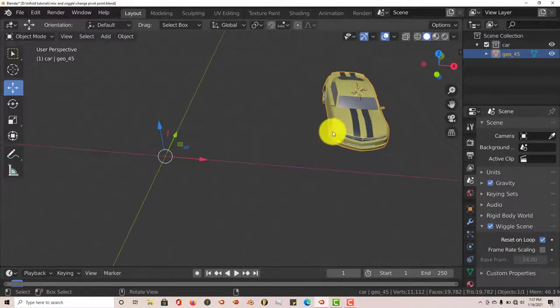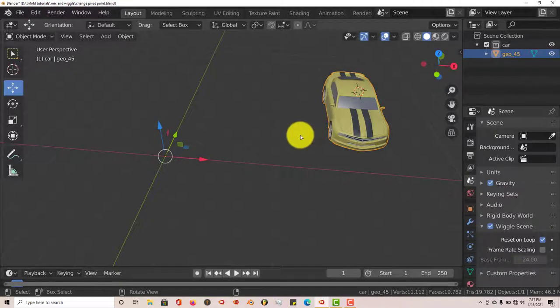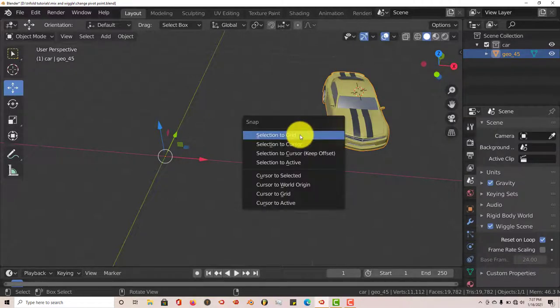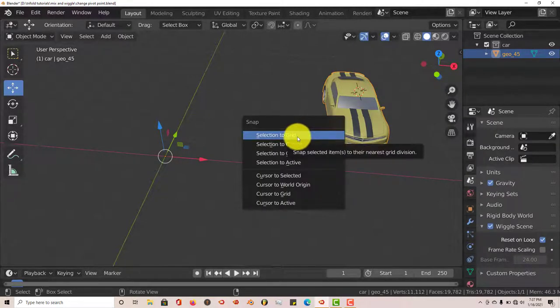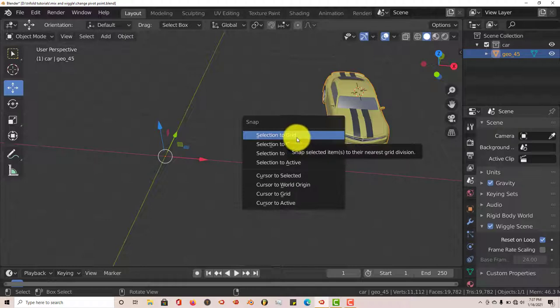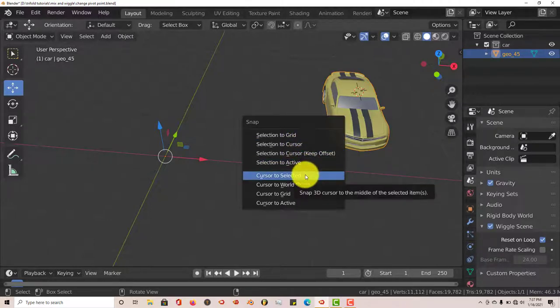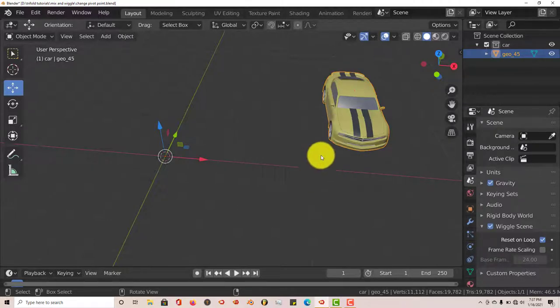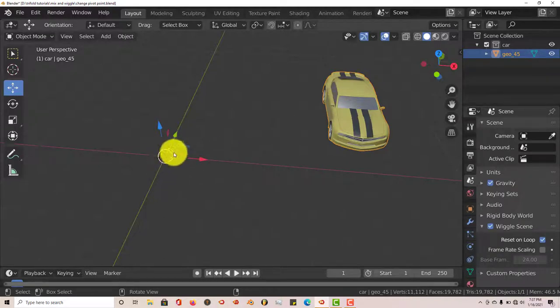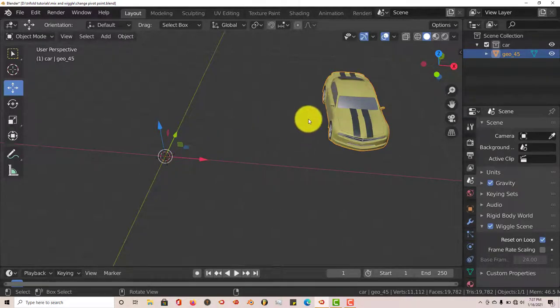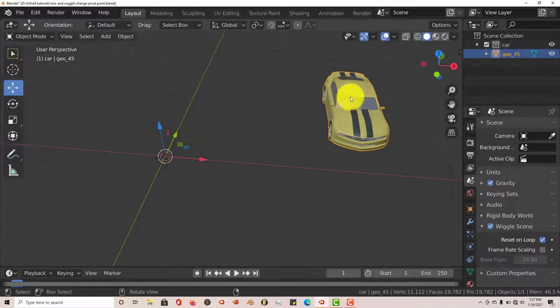In order to fix this, it's pretty simple. Press Shift+S on your keyboard, and from the pop-up menu, go to cursor to selected. So we want that cursor to be around our pivot point, and then make sure that your model is selected.